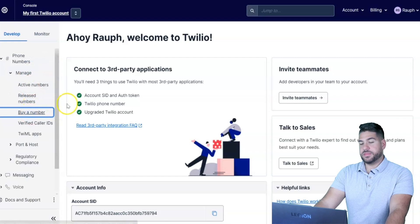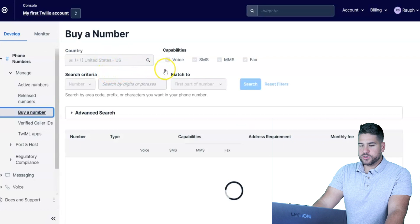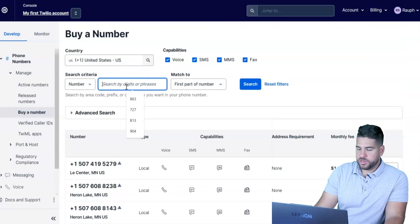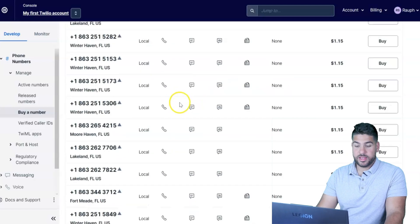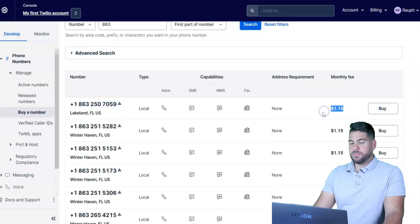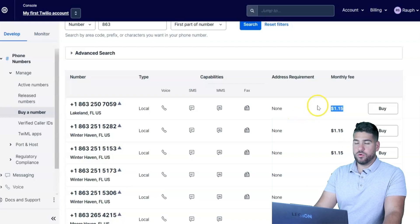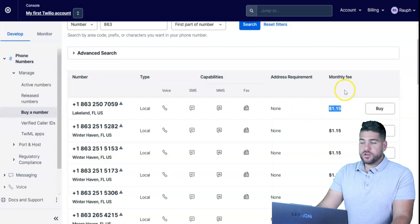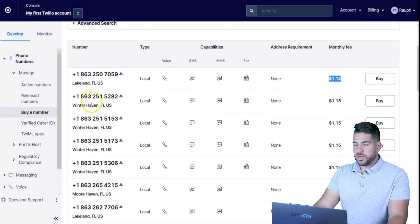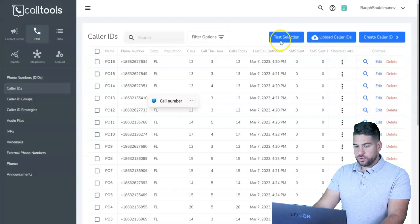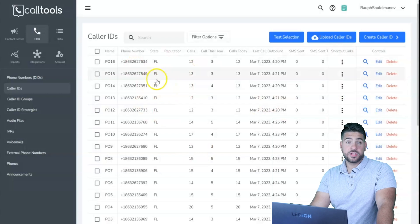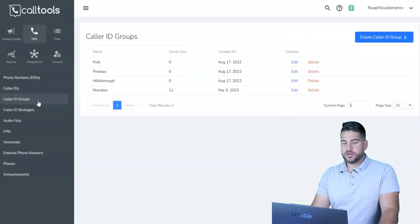In Twilio, search by area code — for example, 863 for Polk County, Lakeland, Florida. It pops right up. Twilio phone numbers cost about $1.15 a month, while Cold Tools charges at least $2 or more per number. Since Twilio doesn't charge for having an account — only per phone number — you can save quite a bit. Buy as many numbers as you want, copy them into Cold Tools as Caller IDs, add a name, and you're done.